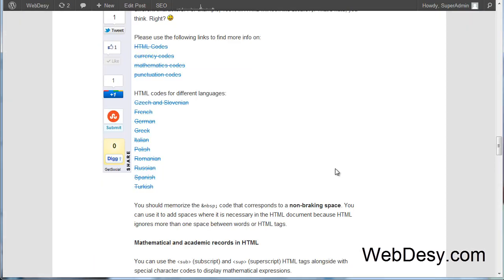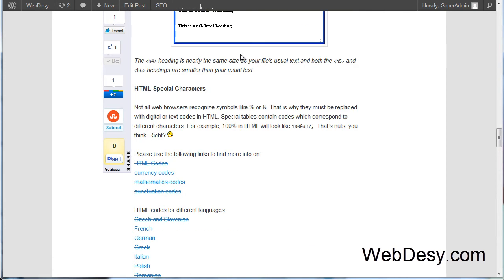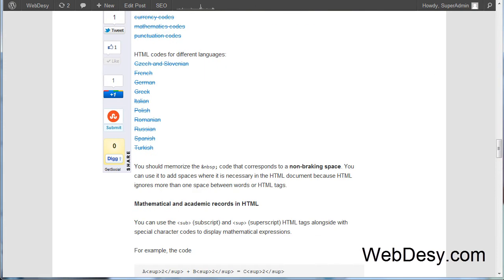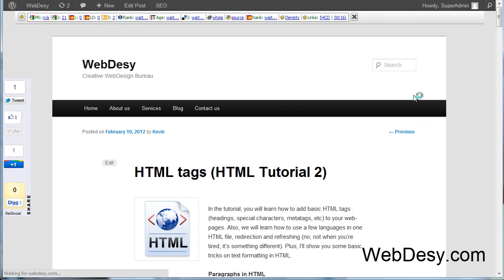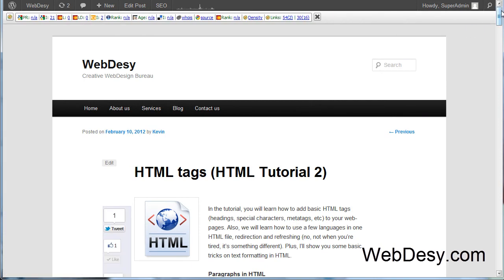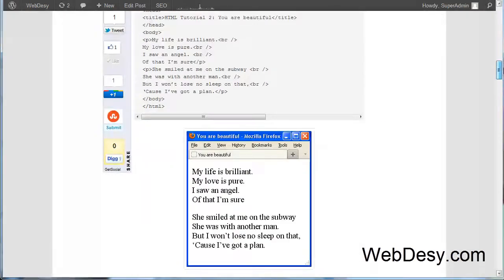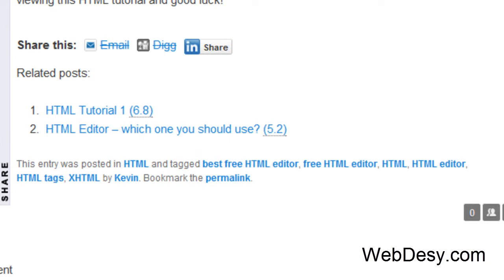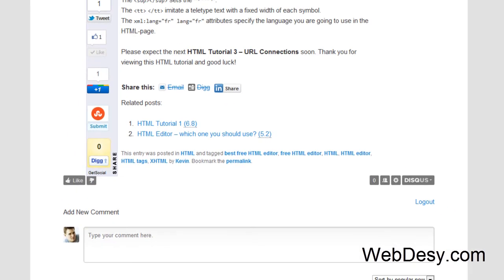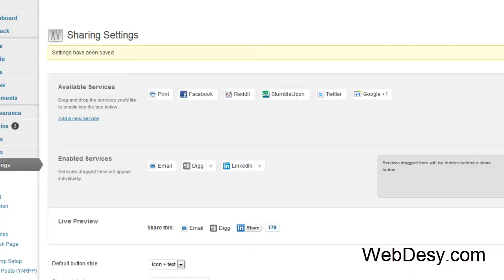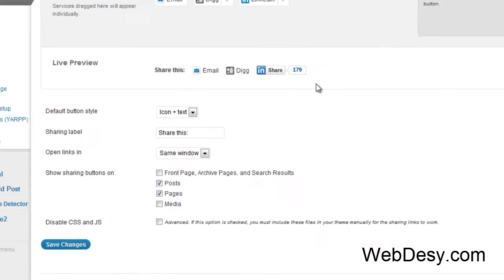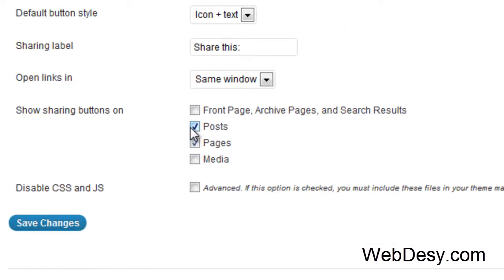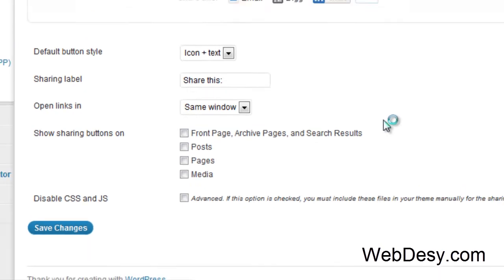Now you can just go to your website, refresh your browser window and just scroll down. Here we go. So these are the options: email, dig, LinkedIn. So exactly what we enabled. I'll just turn it off and save my changes.